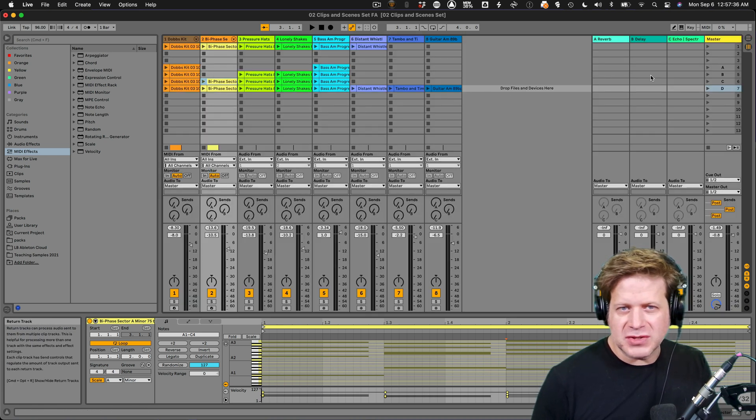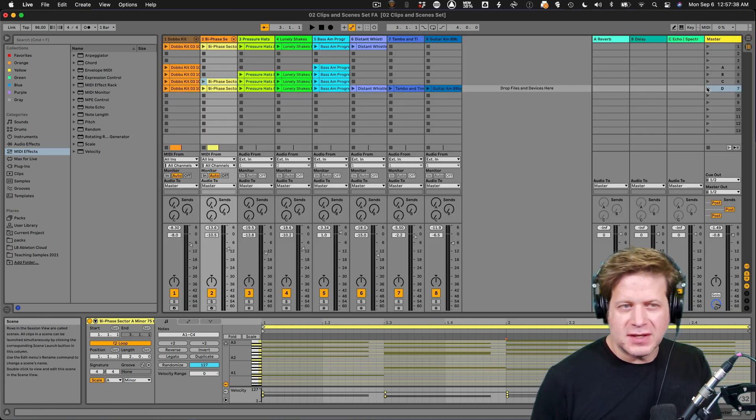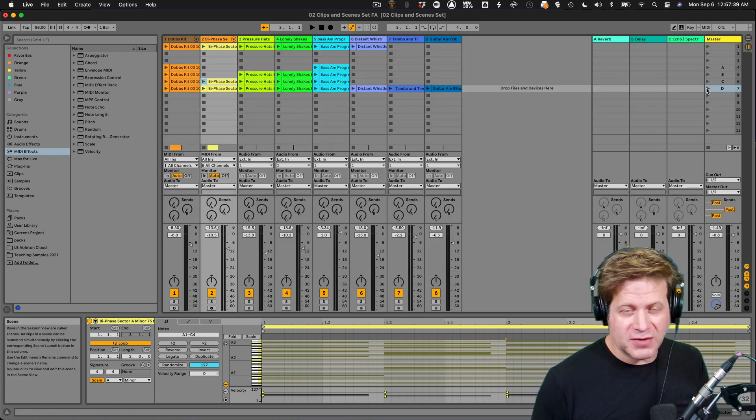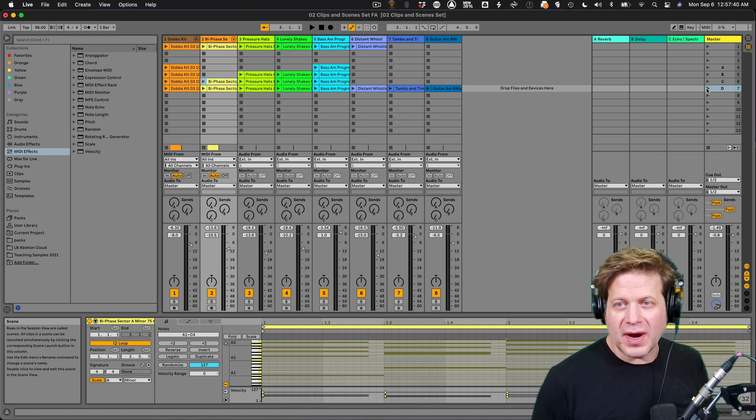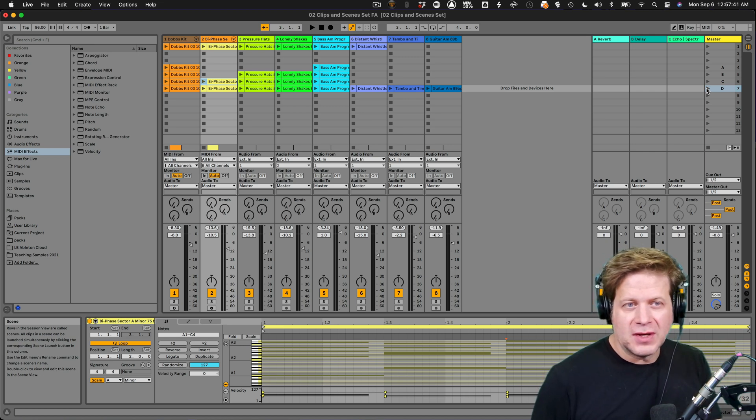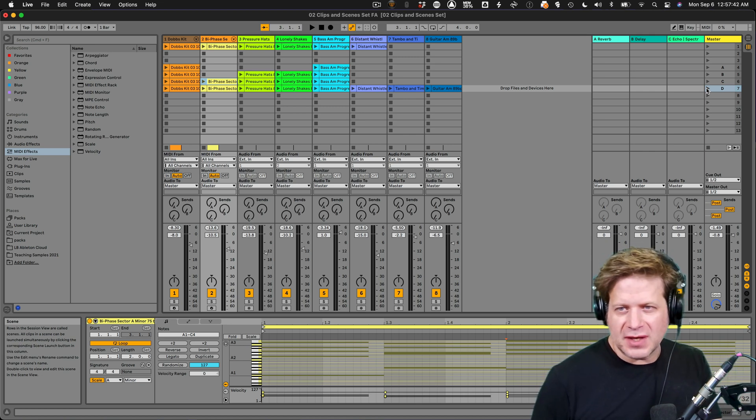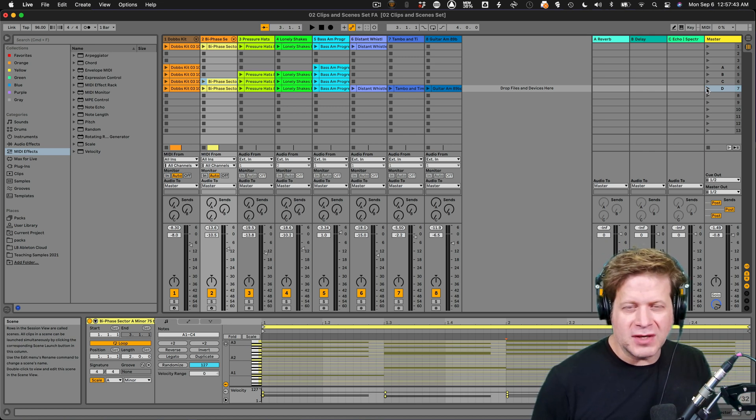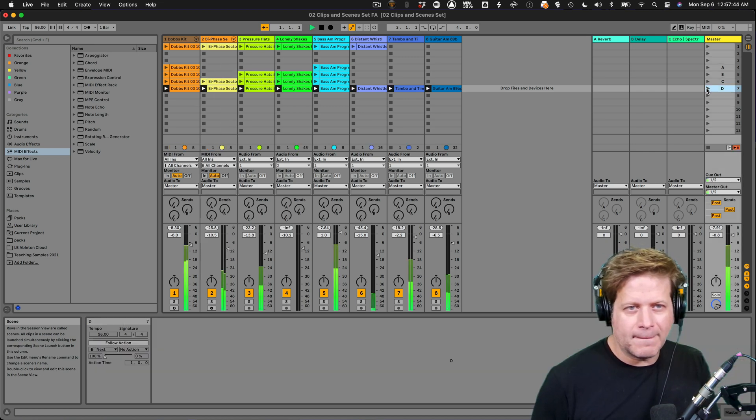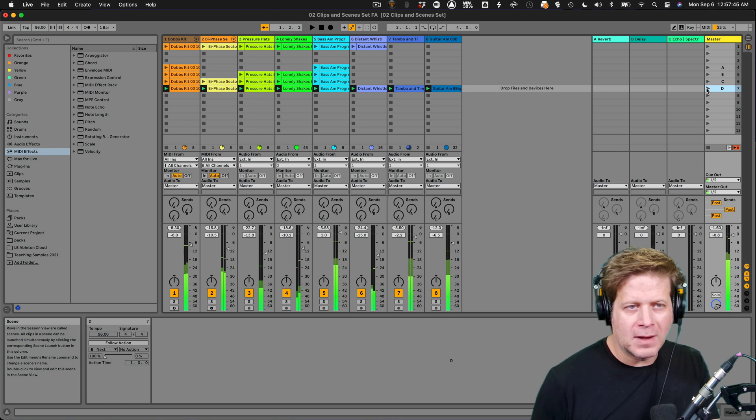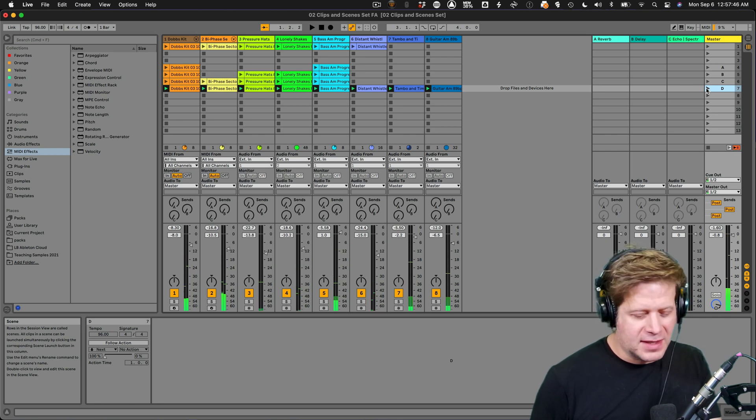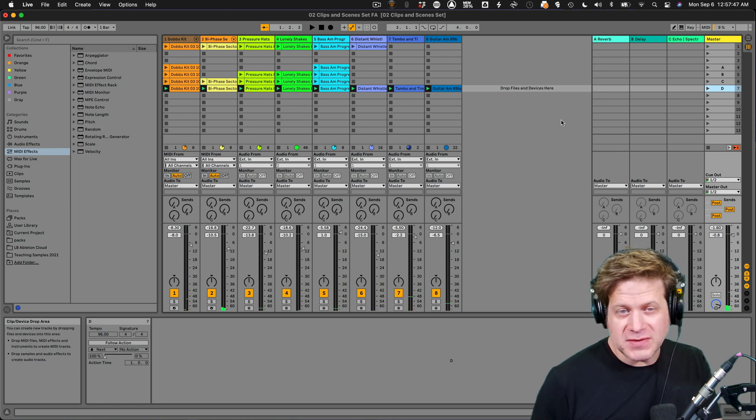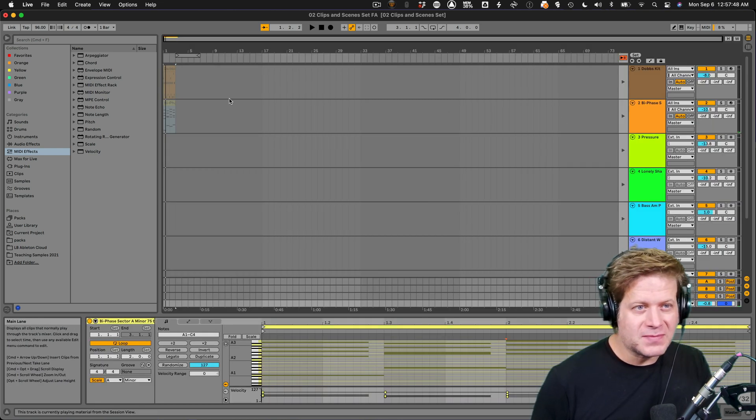Now, another way of doing it, and just to get back to how it was, I'll just launch something. Now, session view will always overwrite arrangement view. So if I just launch a scene in the session view and hit tab to go back to my arrangement view, you can see that they're grayed out again.